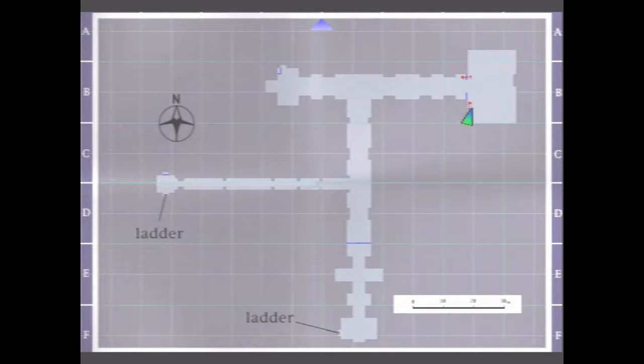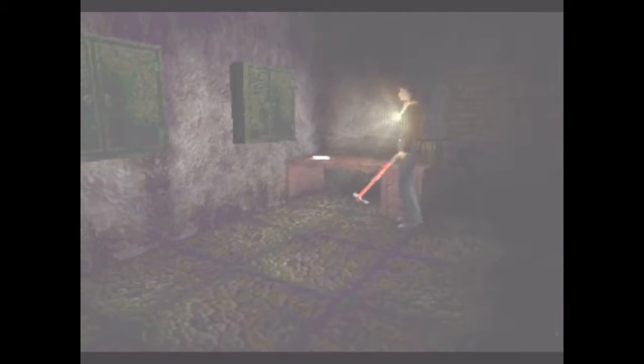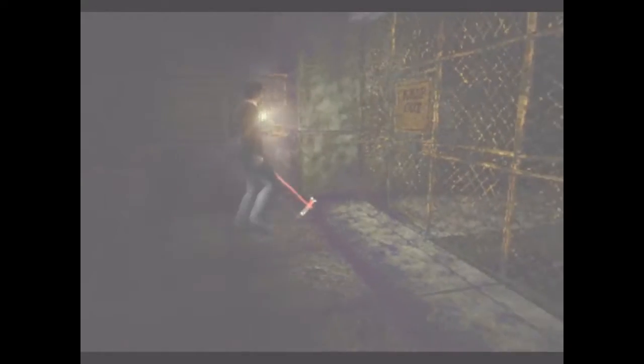So, we got this map right here and what we're just going to do is we're going to just try to explore as much as we can and probably find a way out. I don't know how long it's going to take. Let's do this.